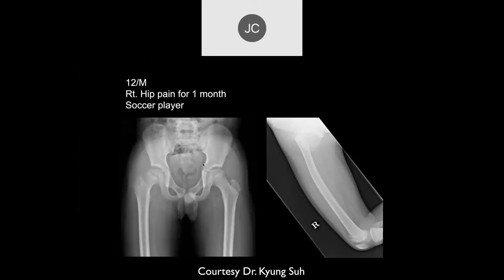12-year-old with right hip pain for a month. On the lateral view of the femur, there may be bowing of the femoral diaphysis, but actually the arrow was supposed to indicate the problem. There's widening of the growth plate under the right femoral epiphysis.